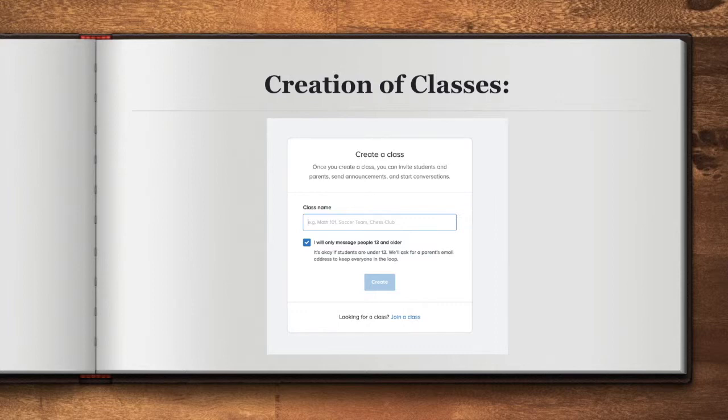Keep in mind that students who are 13 or older may use Remind independently. However, if they are younger than 13, parents will need to be the only contact in the Remind classroom.